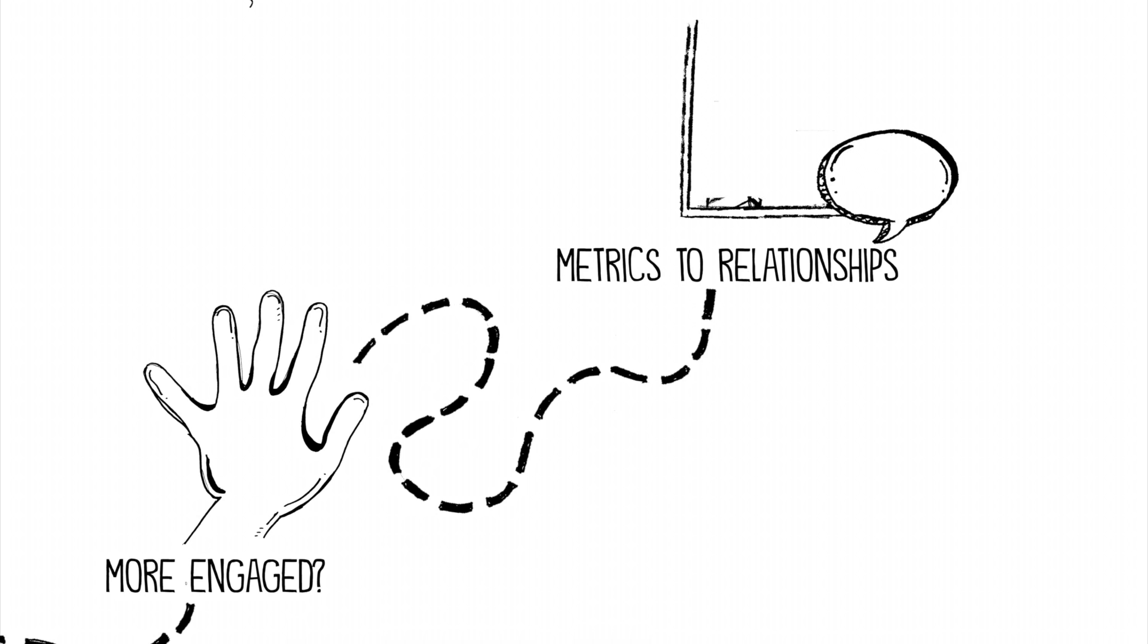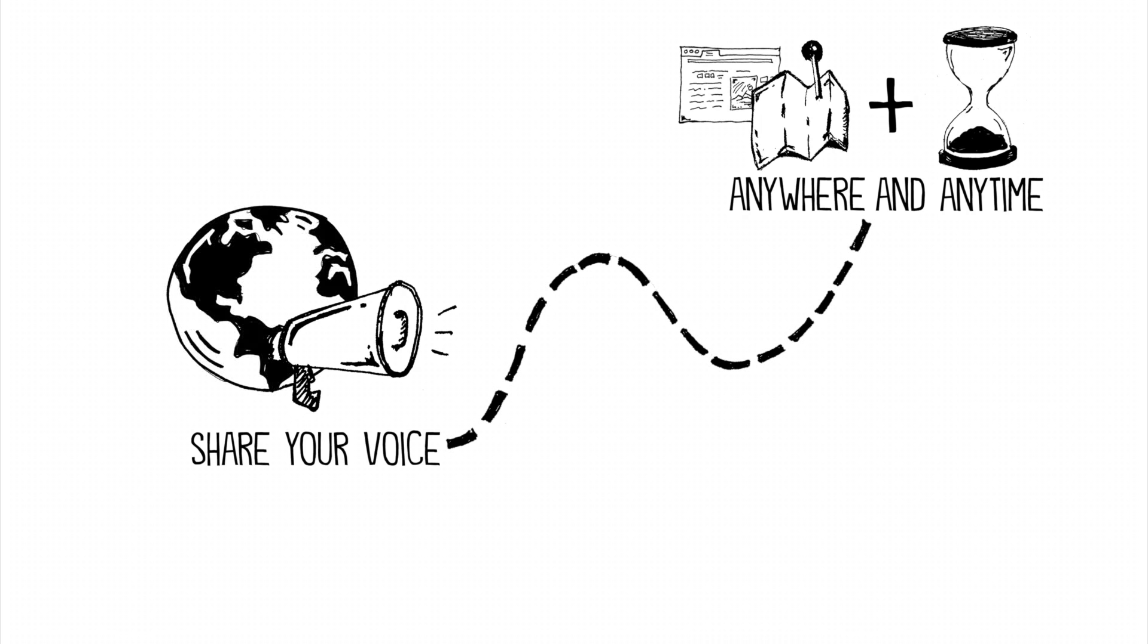What are the effects of adding metrics to our social interactions? And what does it mean that you can publish anywhere at any time and share your voice with the world?